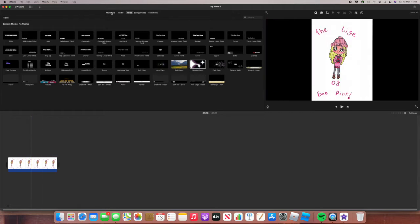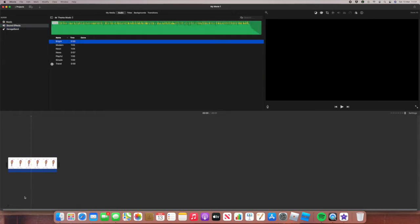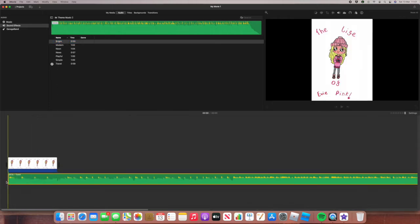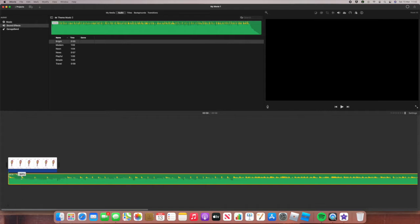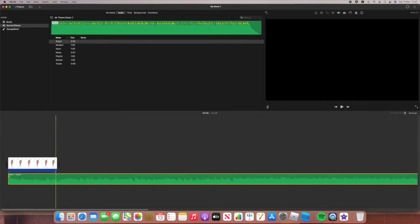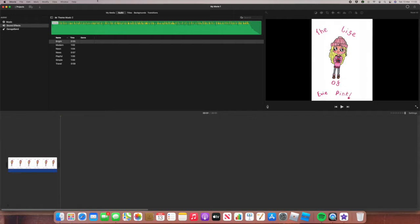If I want to add the music — 'Travel' — I put that down here. And sometimes I can make it quieter or louder. And then I can detach them. For now I don't really need that.